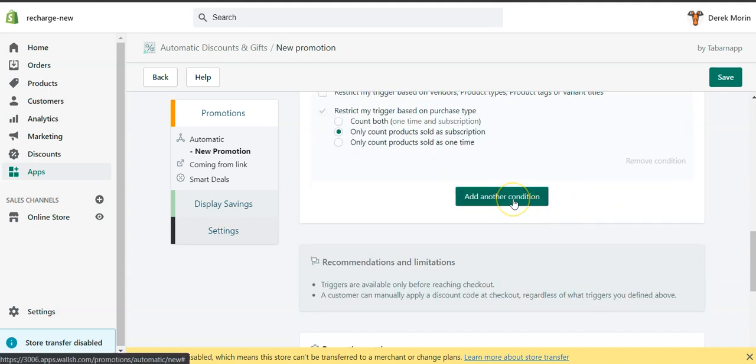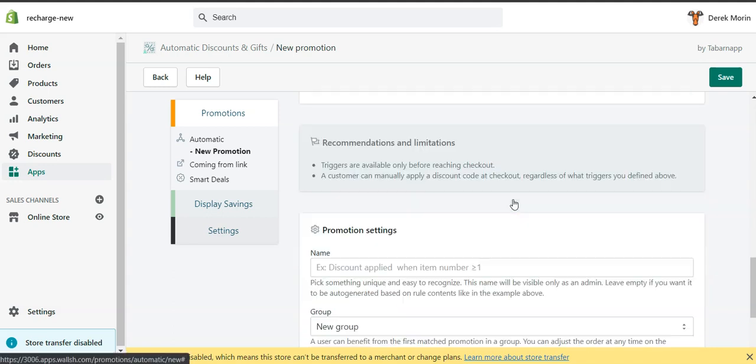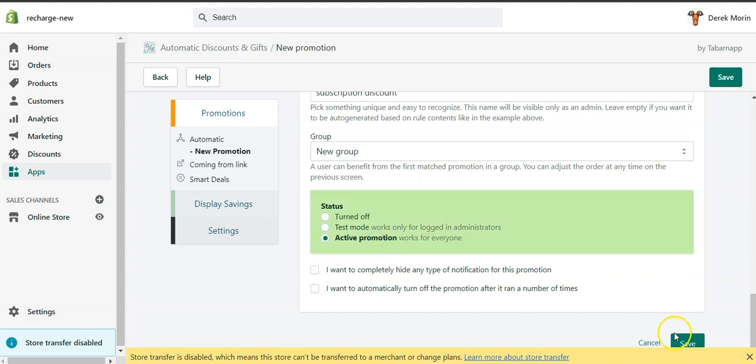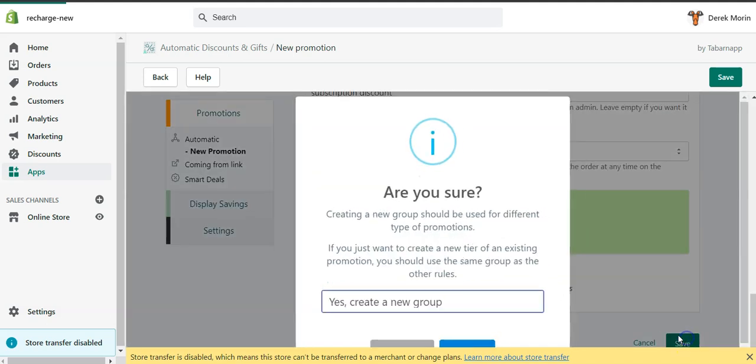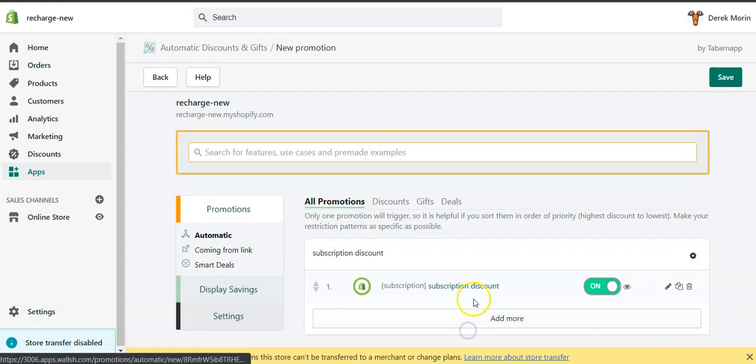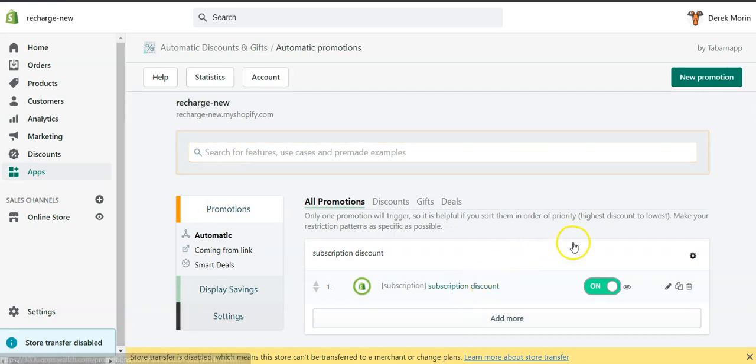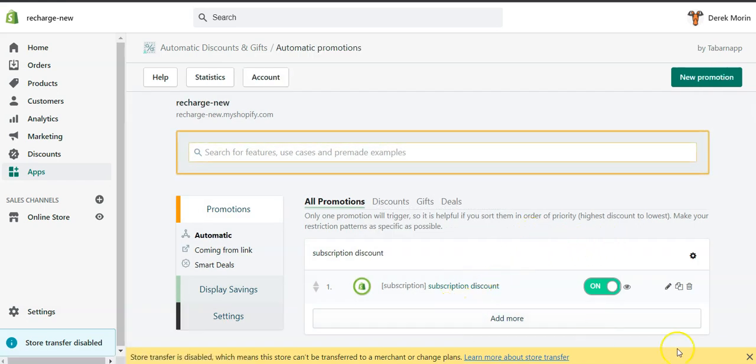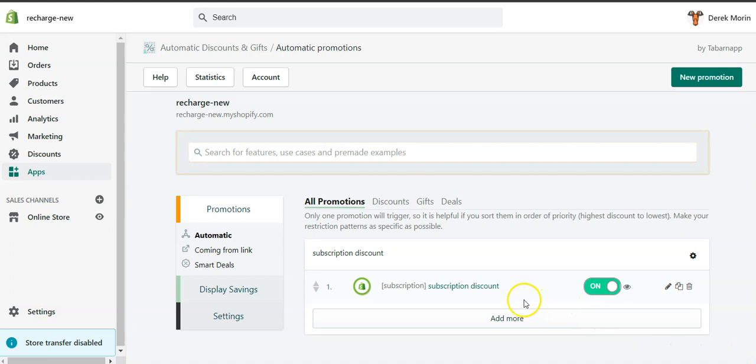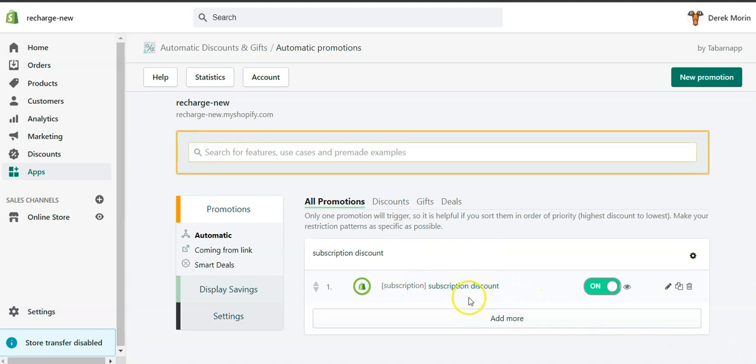You can also specify the products or the collection. You can also add another condition. And here I'll call it subscription discount, put it active, I click save, and yes I would like to create a new group, which is here.